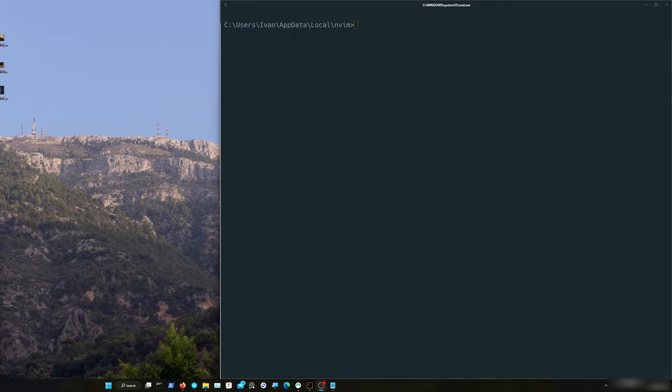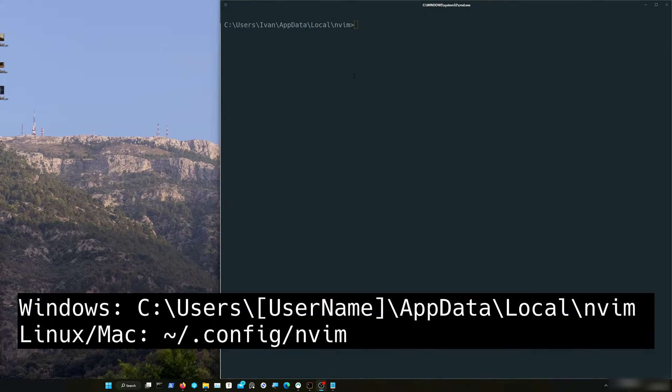First, you have to go into your config directory. On Windows it's this path; on Mac or Linux it will be different.